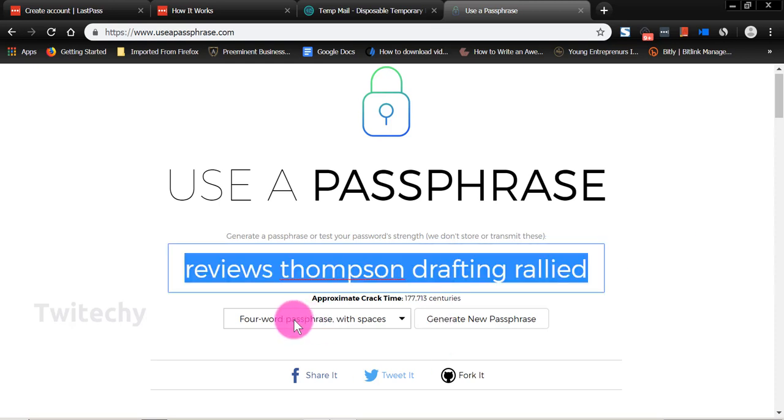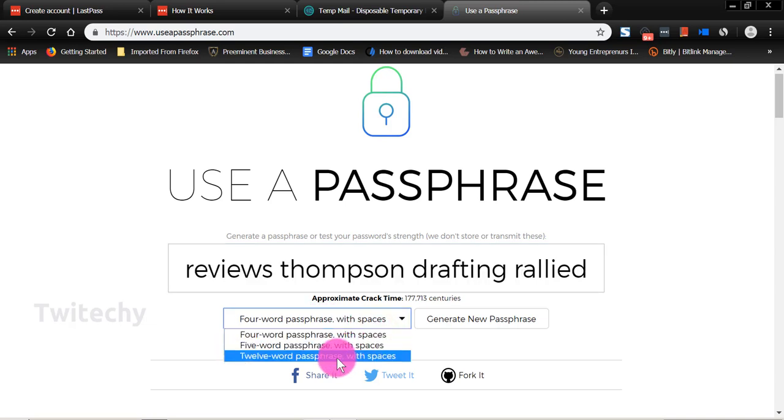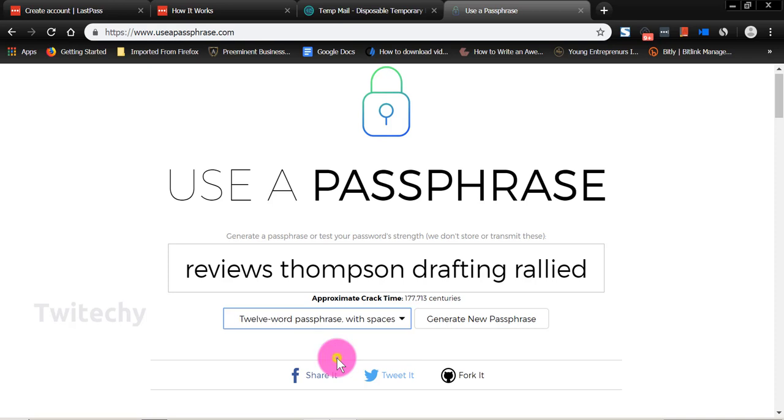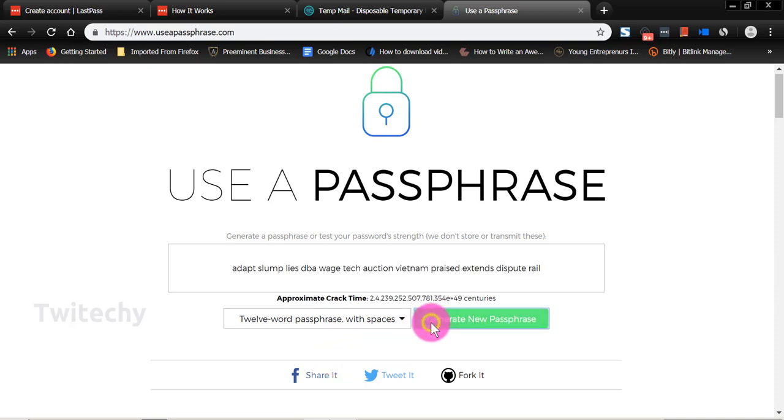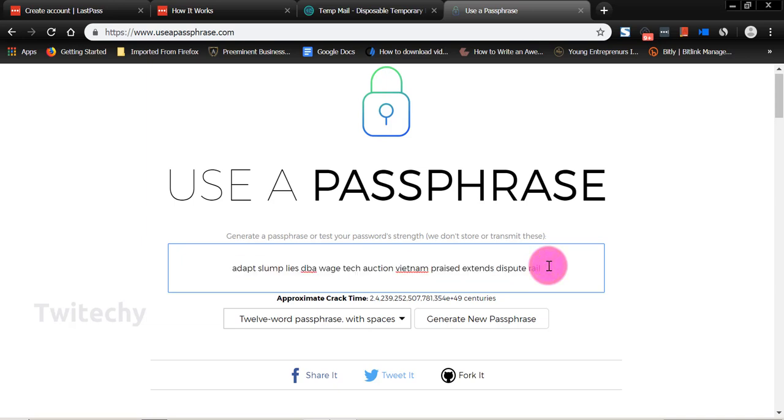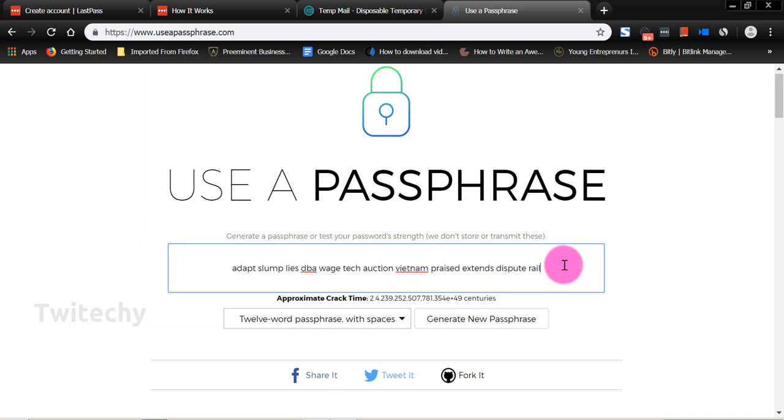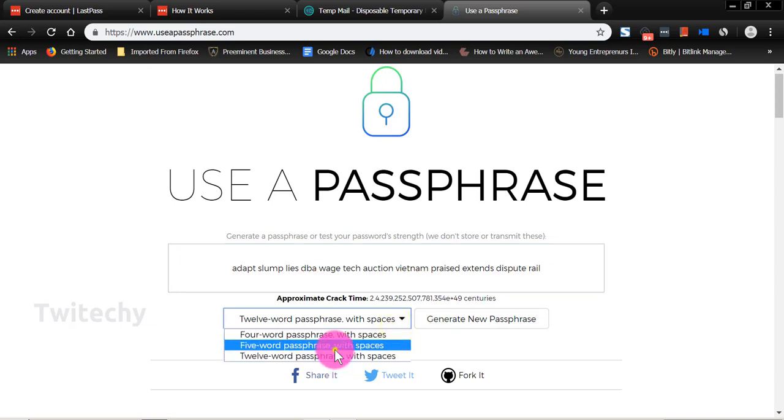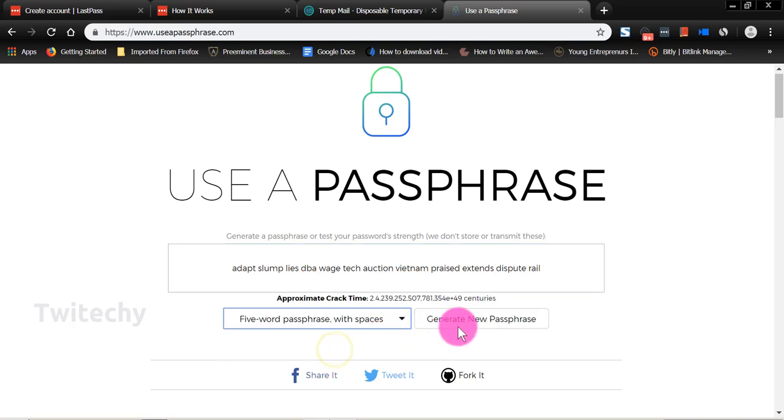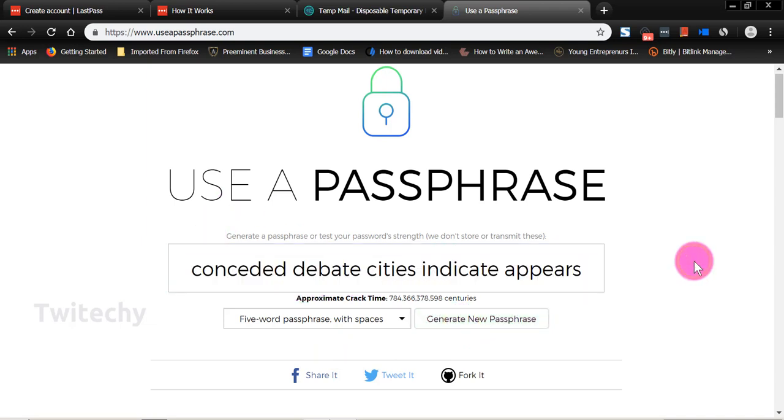So now that you have the idea of how a passphrase looks like, we can also find four word passphrase with spaces. We can explore more: five words, 12 words passphrase. Let's look at that. Generate a passphrase. Oh, look at that passphrase. Powerful. But these are all words. So if you can remember these passphrases, that's better for you. Five words passphrase. Generate a new passphrase: consider, debate, cities, indicate, appears. That is your passphrase. So that's the idea of what I want you to have - a passphrase. But we can use just this passphrase. If you can use this, fair enough for you.